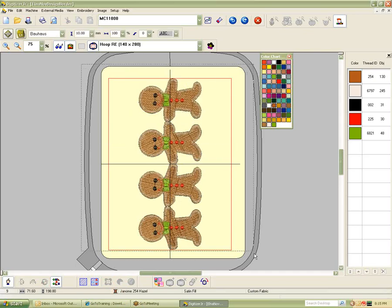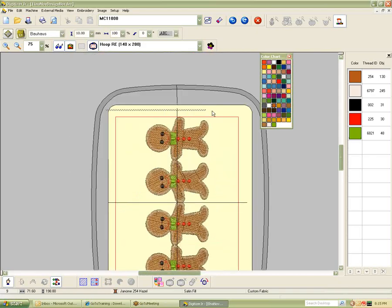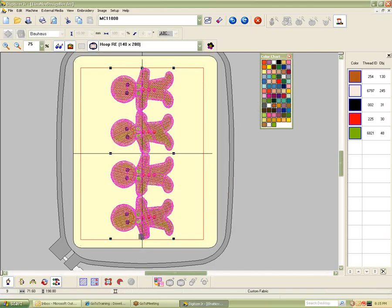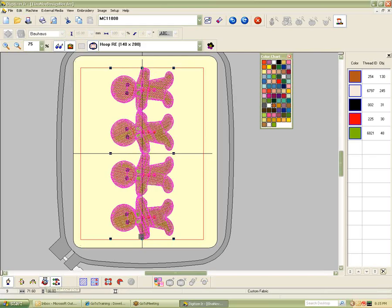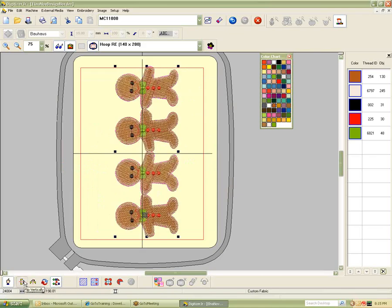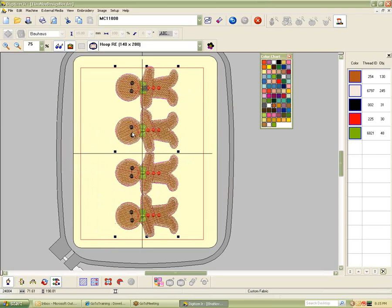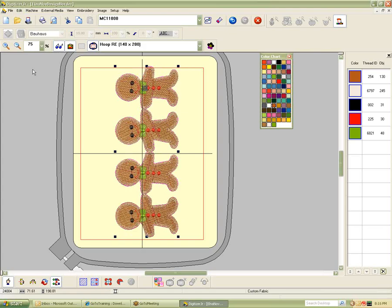My favorite button, of course, is Undo. I can undo a whole bunch of things — Undo and Redo. If I have something selected and I press and hold my left mouse button and drag all the way around everything, I can select everything that way. Or I can go up to Edit and Select All. Then I can begin to rotate this. Here's my rotate. I can mirror it. Or I can go up to Edit and Group it.